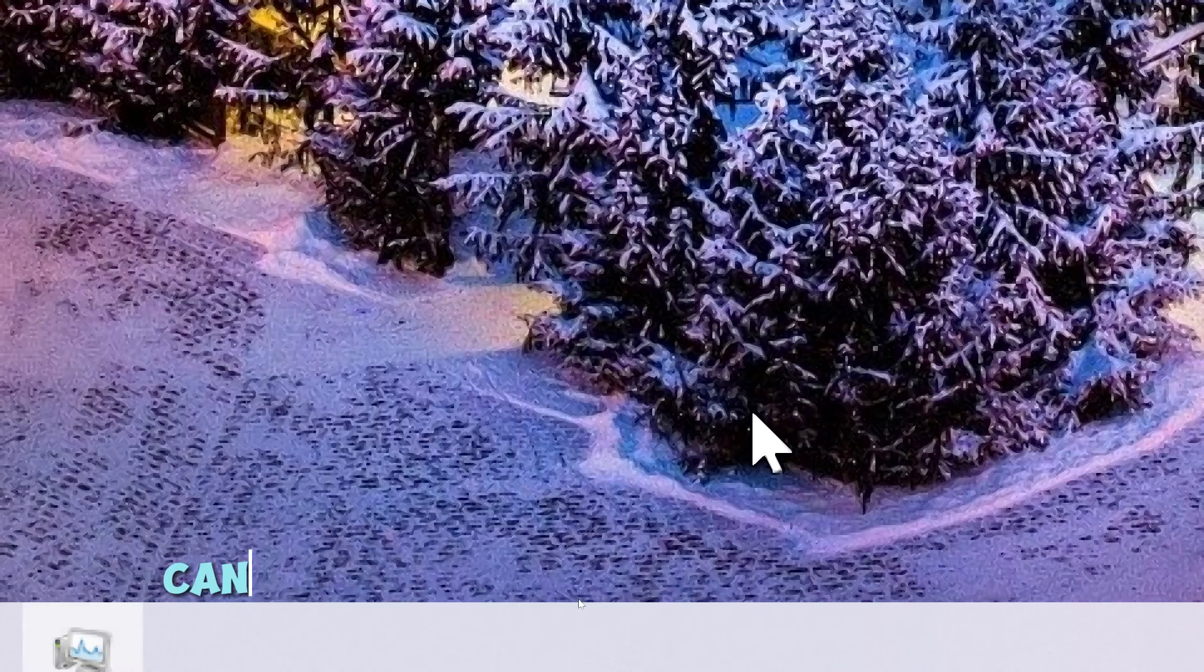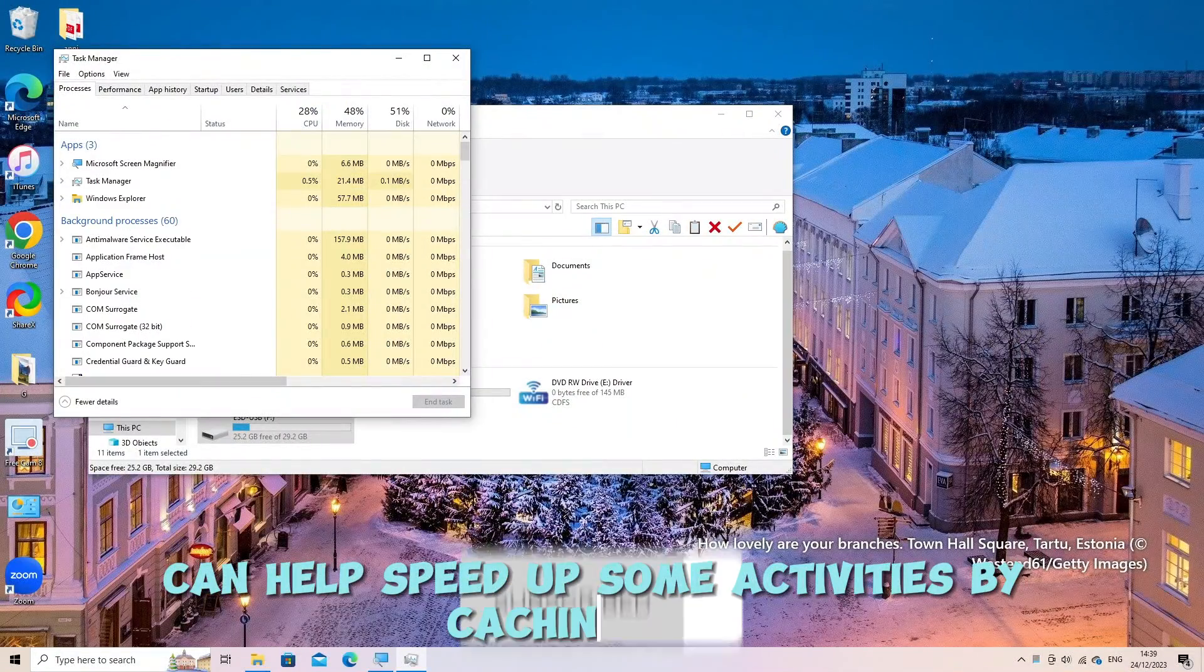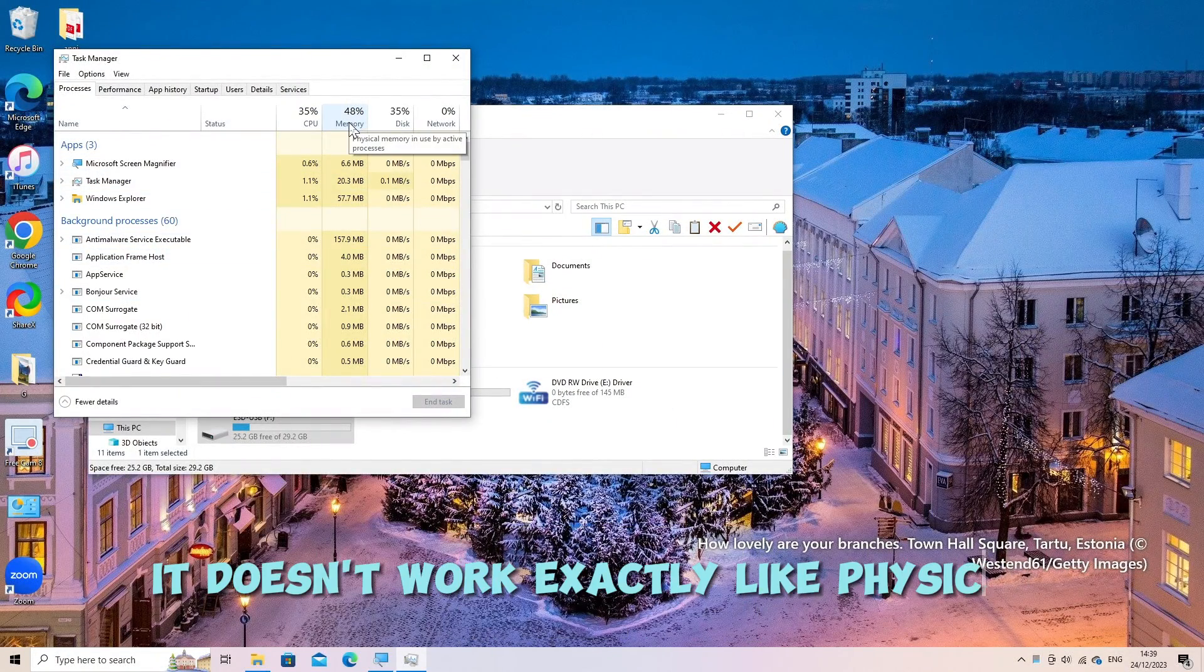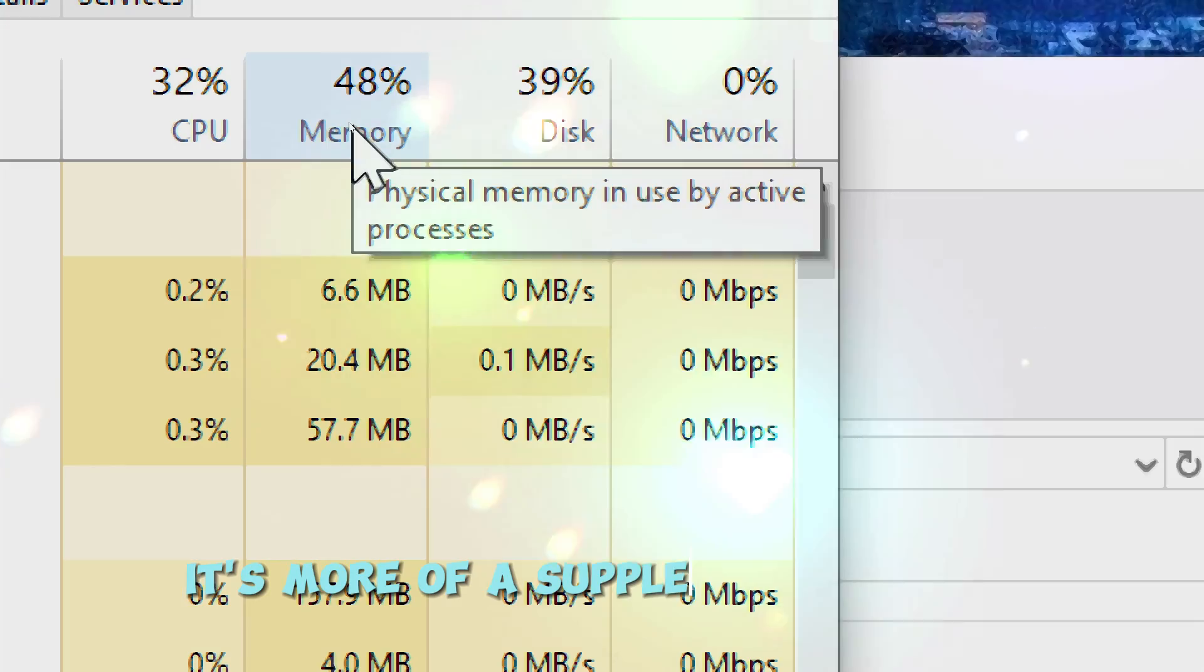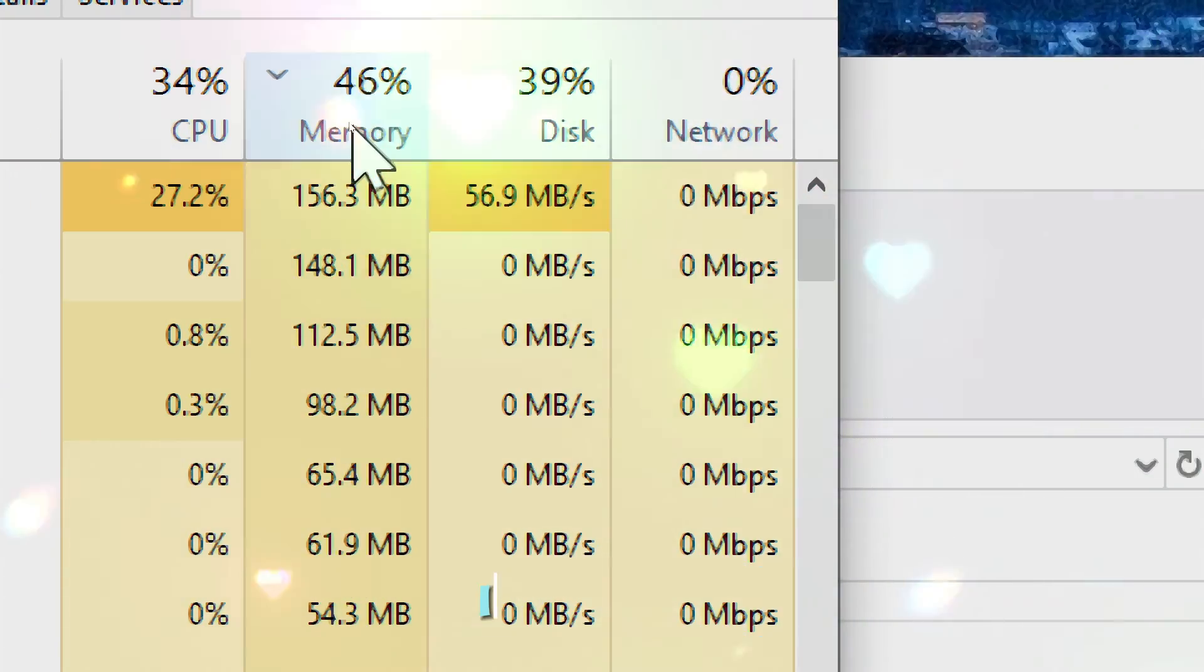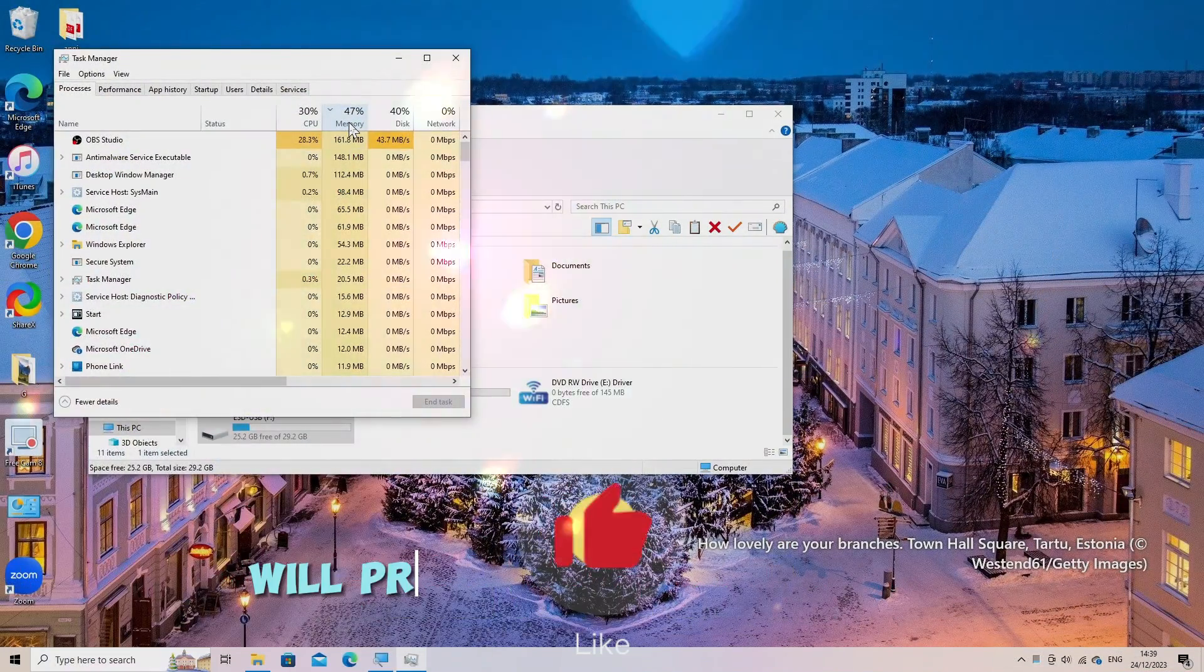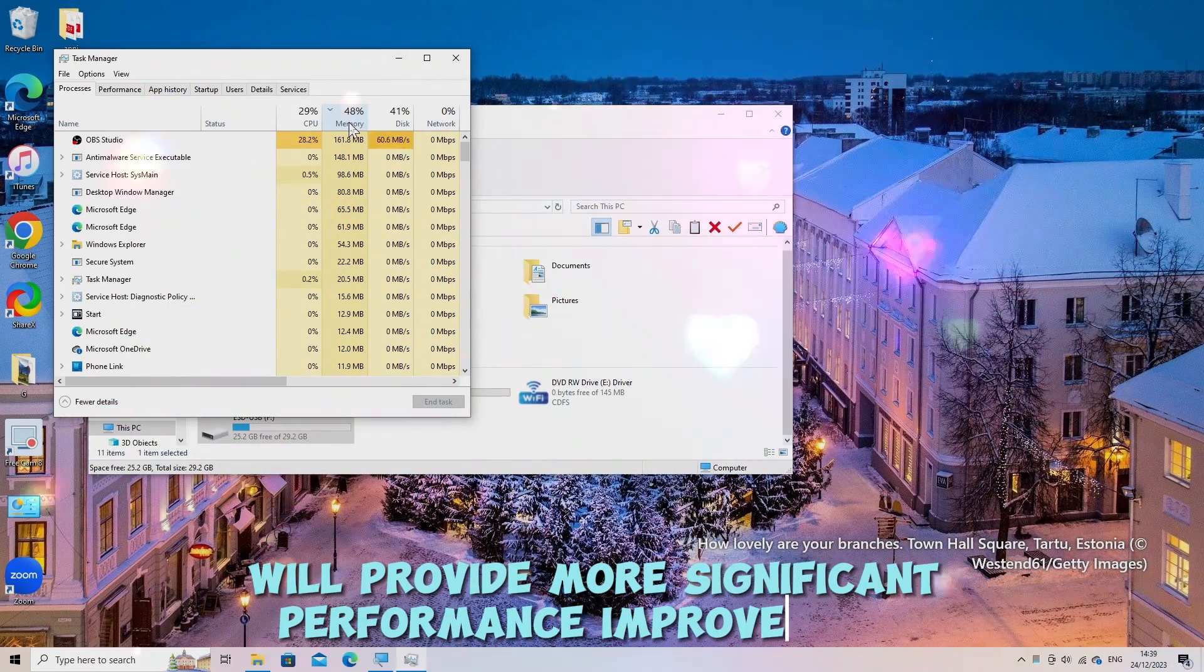Remember, while ReadyBoost can help speed up some activities by caching data, it doesn't work exactly like physical RAM. It's more of a supplement to your existing memory. If possible, upgrading your physical RAM will provide more significant performance improvements.